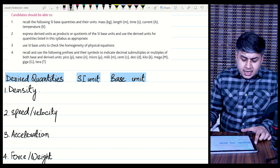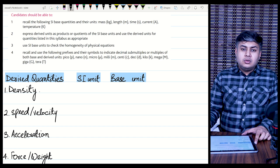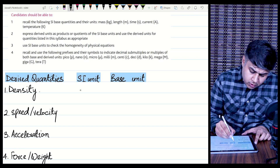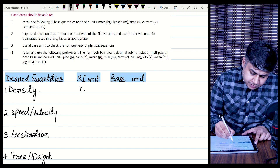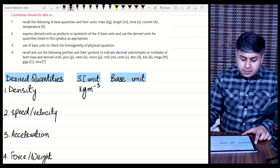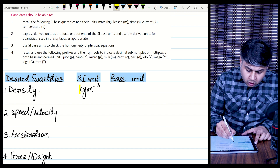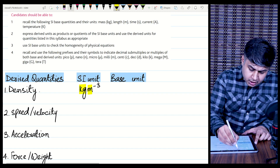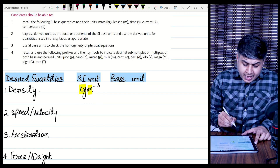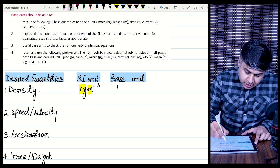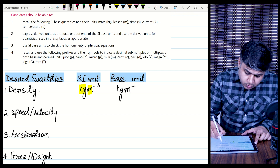The first quantity is density. You all know that density is mass per unit volume, and its SI unit is kg per meter cubed. If you look at kg, it is a base unit, and meter is also a base unit. So the SI unit and base unit for density are the same — kg per meter cubed.